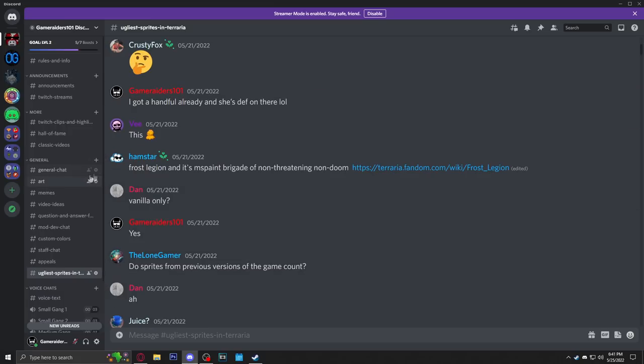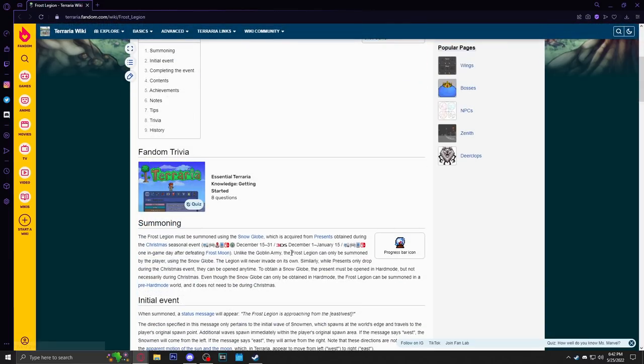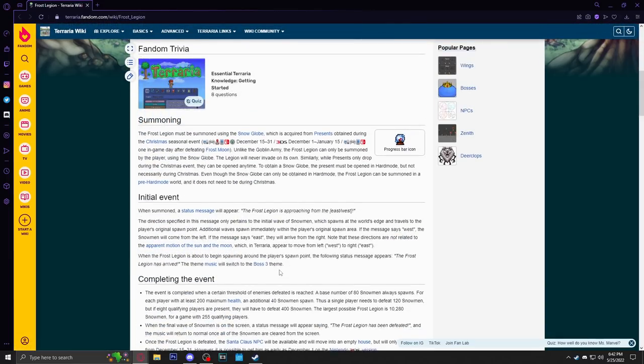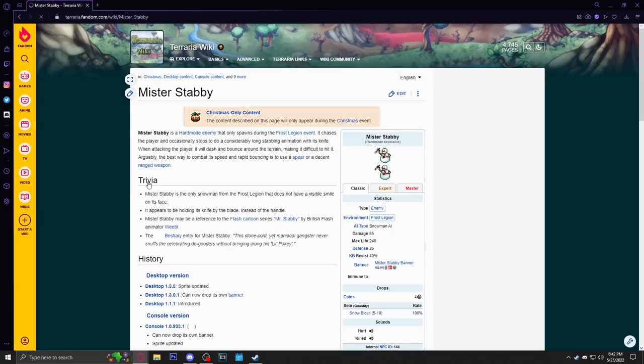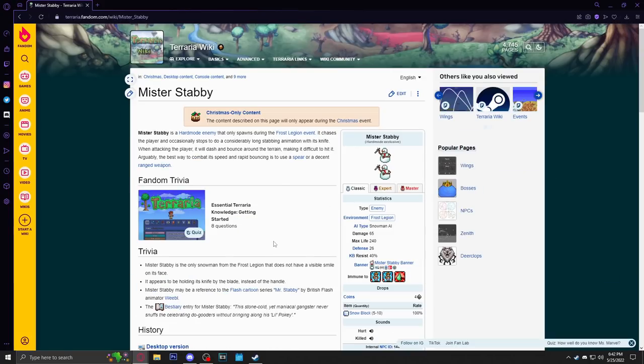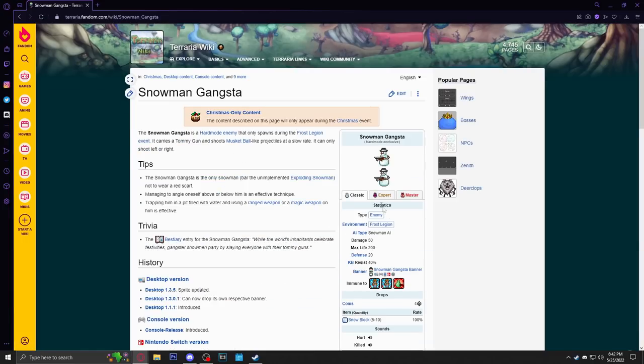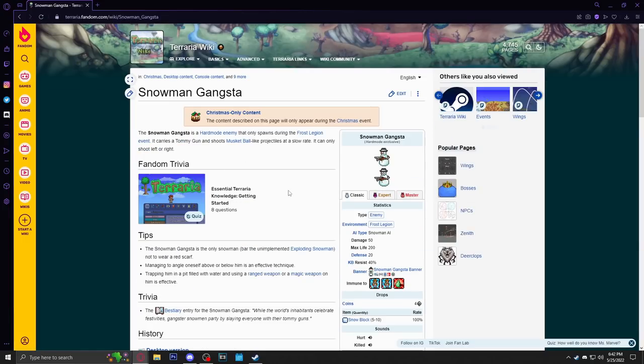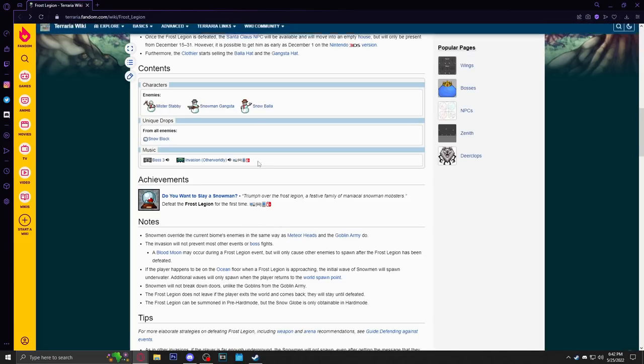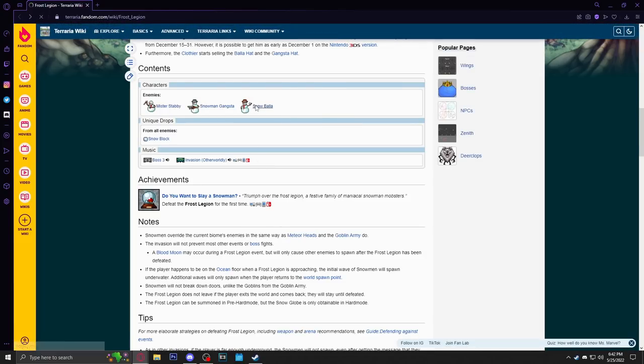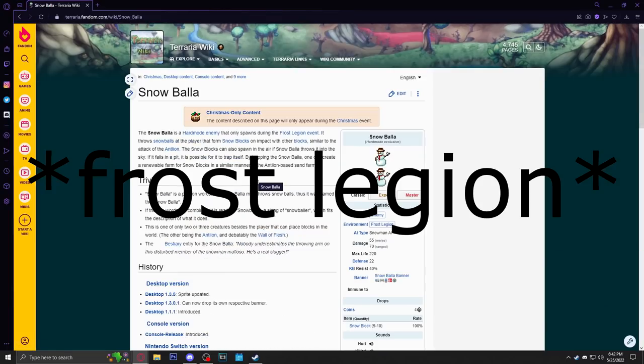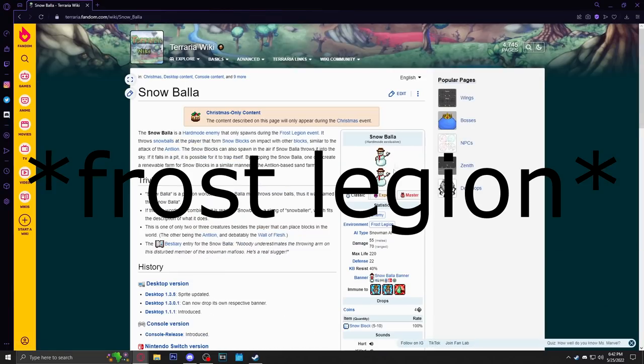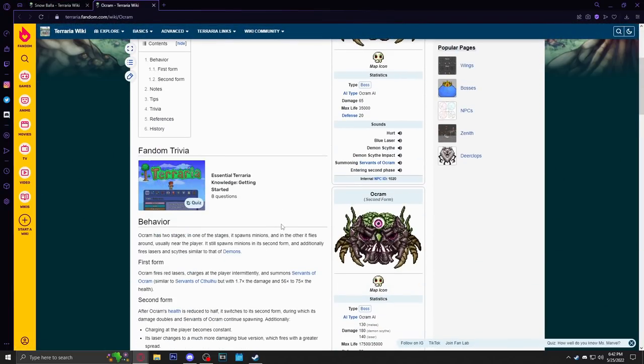Let's start with this one: Frost Legion and its MS Paint brigade of non-threatening doom. Let's see the frost legion here. Okay yeah, I understand. I could definitely understand that. The Frost Legion may not have the greatest sprites. I actually think they look funny looking in a good way. They are not detailed at all, but they're also snowmen so I don't expect too much detail on them. But in general the Frost Moon needs some love.